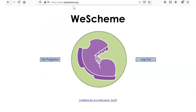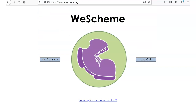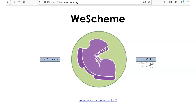One of the first things is let's go to wescheme.org — see how that's spelled. If you don't have my programs, you may have a login or a button. This uses a Google account to be able to set this up. And once you do, you can log into wescheme.org. We're going to use WeScheme in every lesson.